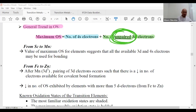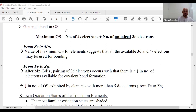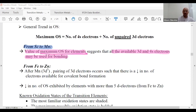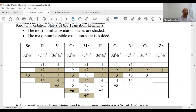From scandium to manganese, the value of the maximum oxidation state suggests that all the available 3d and 4s electrons may be used for bonding. Let me show you the table — this is the key table for maximum oxidation states of transition elements.